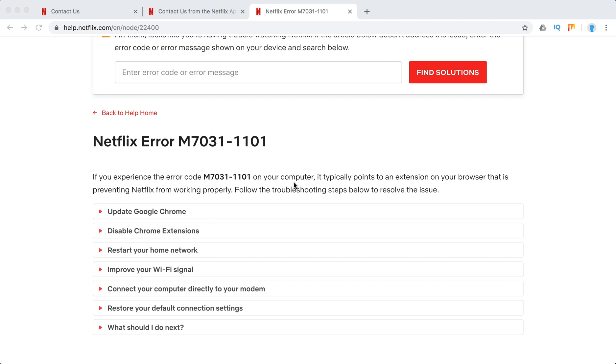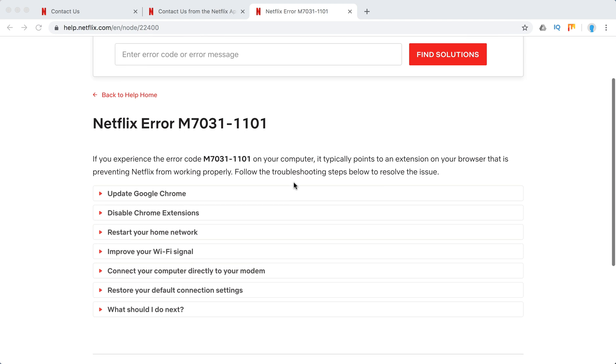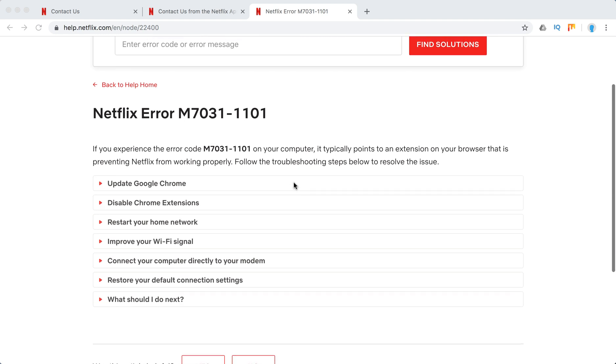It typically points to an issue with some extension on your browser, and it happens when you're watching Netflix on Chrome browser.